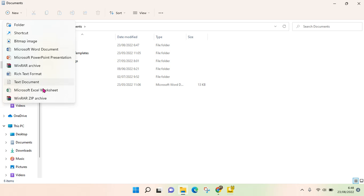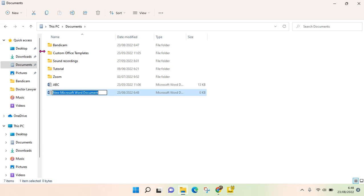You can also choose Microsoft Excel worksheet, but now I'm going to create a Microsoft Word document, so just click on that.